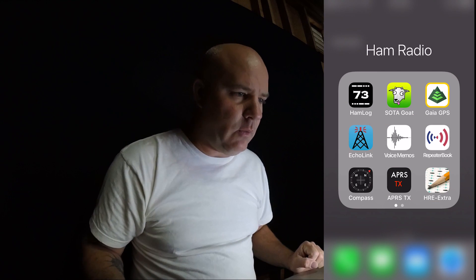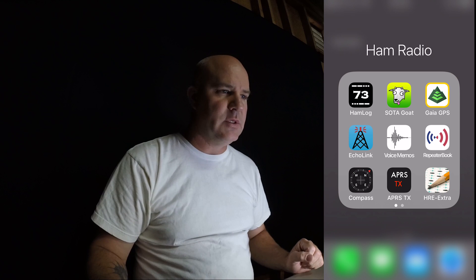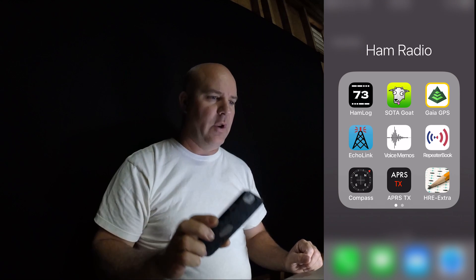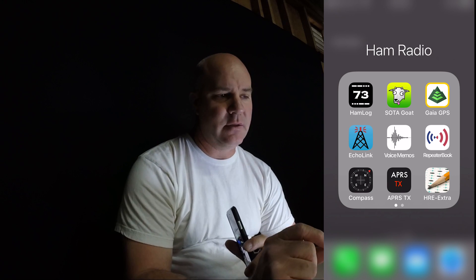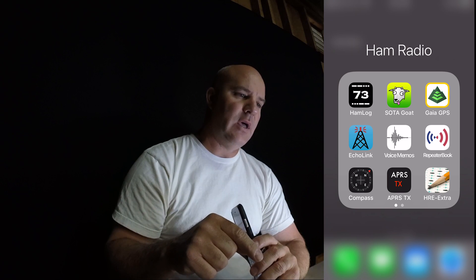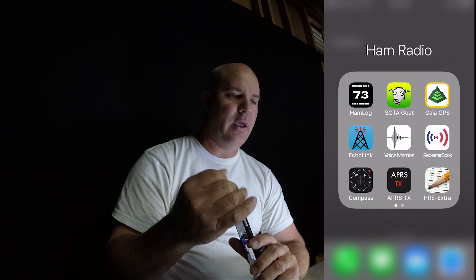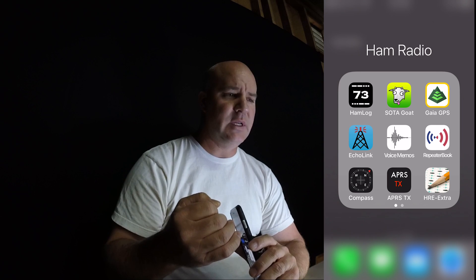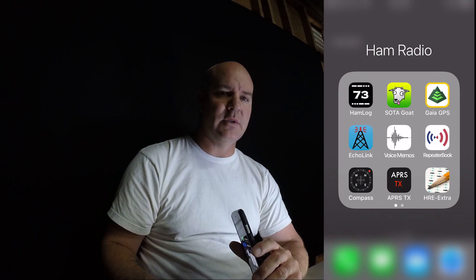Hey everybody, Jerry here and I want to show you one of the best tricks I think I've ever learned when it comes to logging my SOTA contacts. I'm going to go onto my phone and record my screen because I use the Hamlog app. That app is what I use out in the field to log all my contacts, and then when I get back I update everything with QRZ, send myself a CSV file, and then I'll show you exactly how I upload that into the SOTA site.